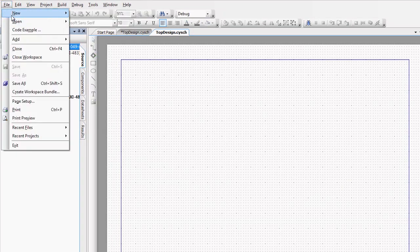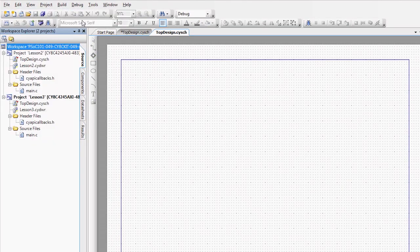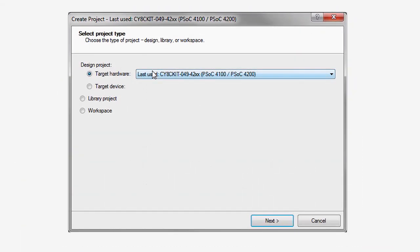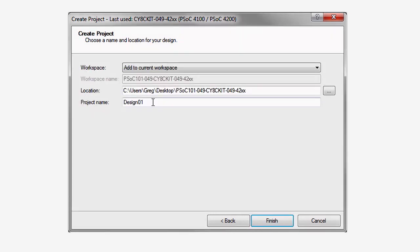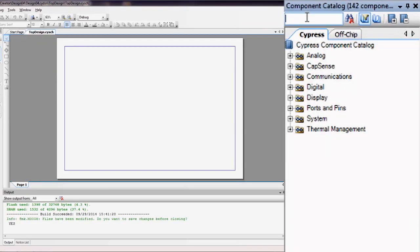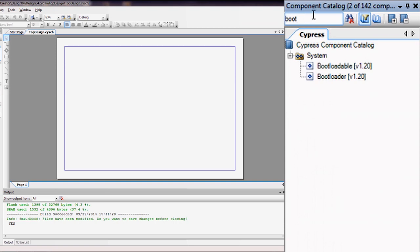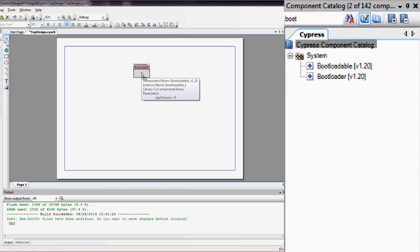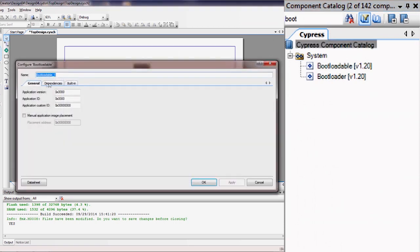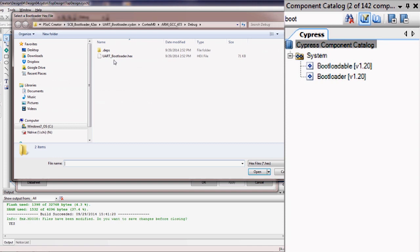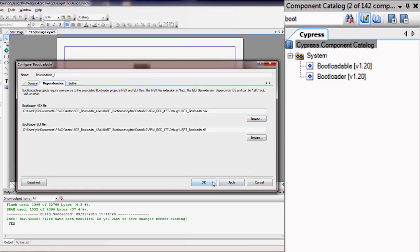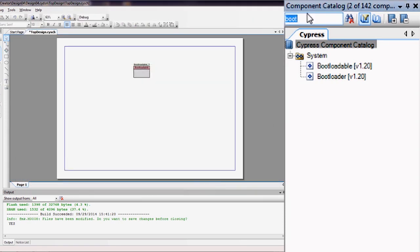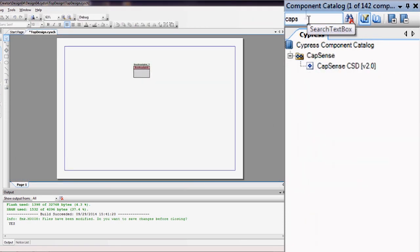To implement this application, start by creating a new application. Then add and configure the bootloadable component as discussed in the O49 bootloadable lesson.